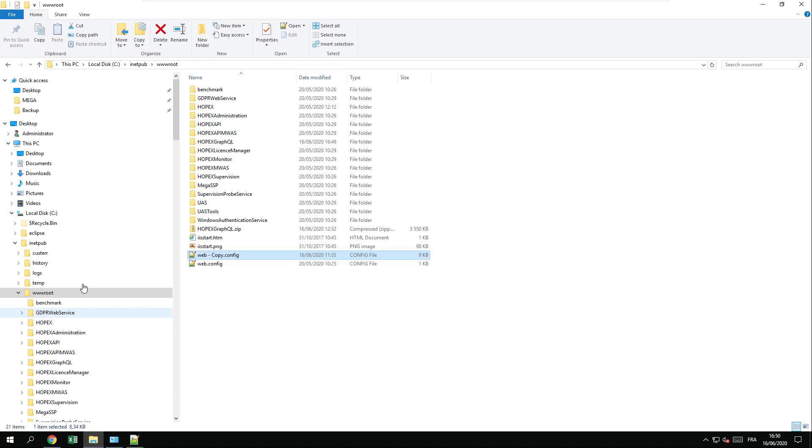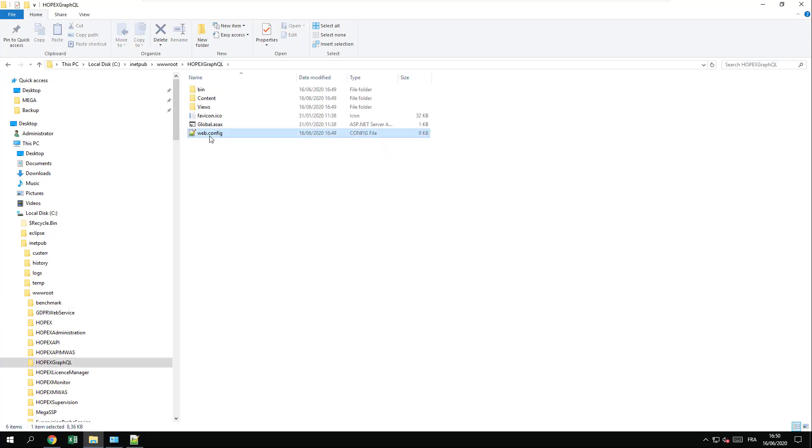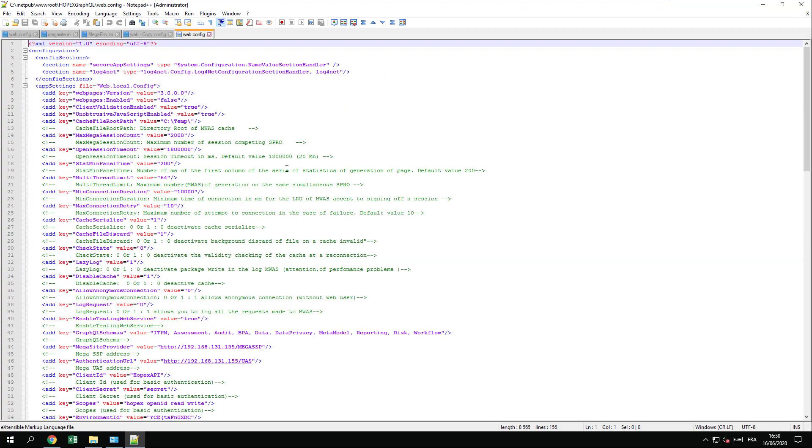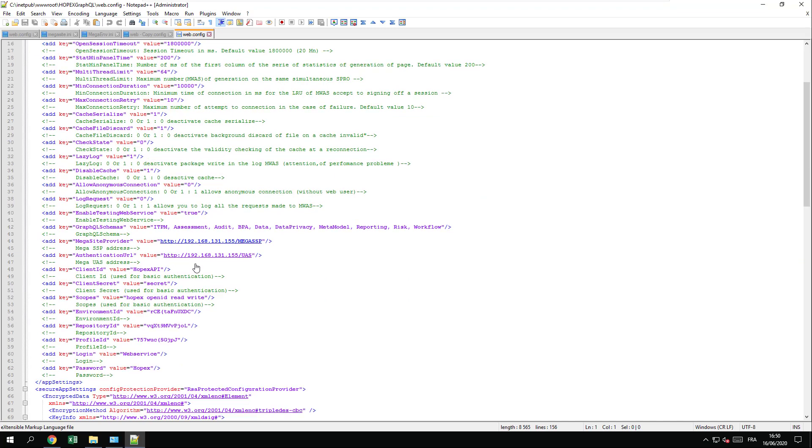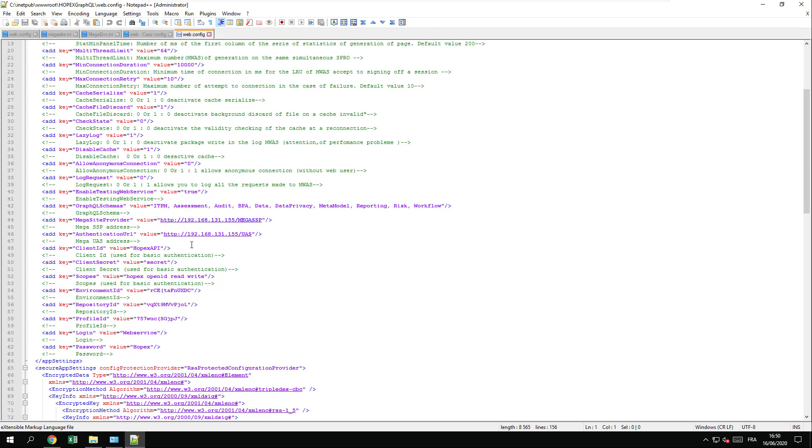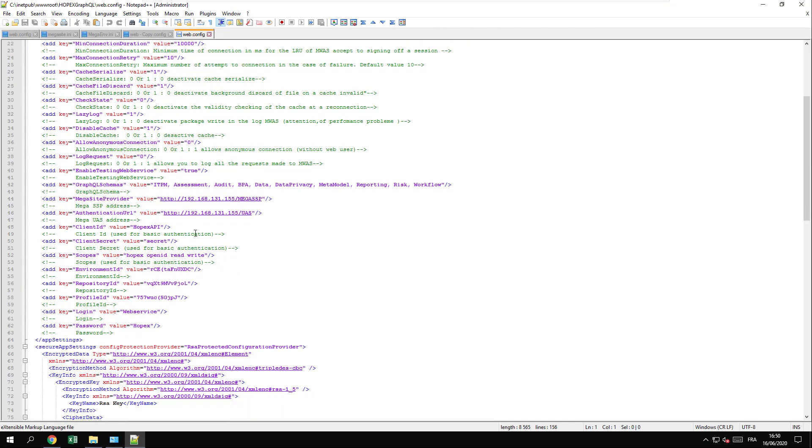To double check your error, go into your explorer and you should find a HOPEX GraphQL folder, web.config, and you can edit this particular file. You will find here the options that you have put into the setup.